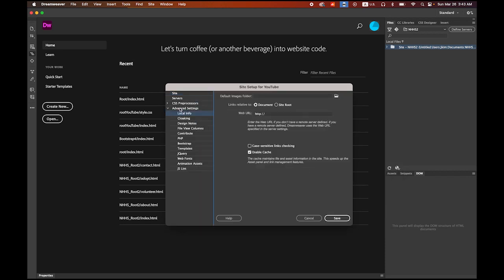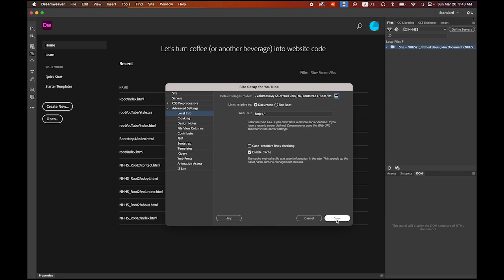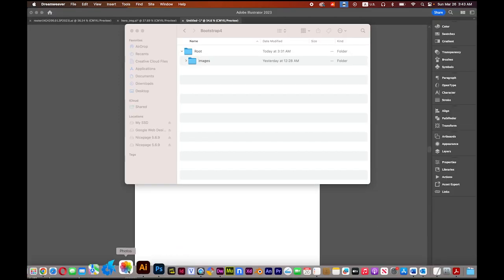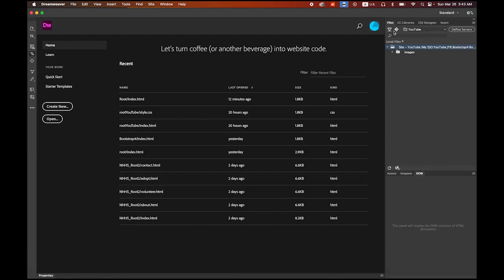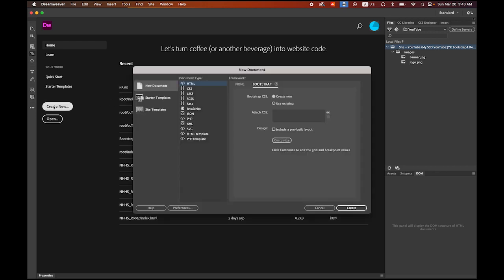Go to Advanced Settings — I'll leave everything as is — but for the default images folder, click the Browse button, select the images folder, and save it. Now let me check the Files tab in Dreamweaver. My site name is 'YouTube' and under my root folder I have an images folder with two images. I'm ready to go.